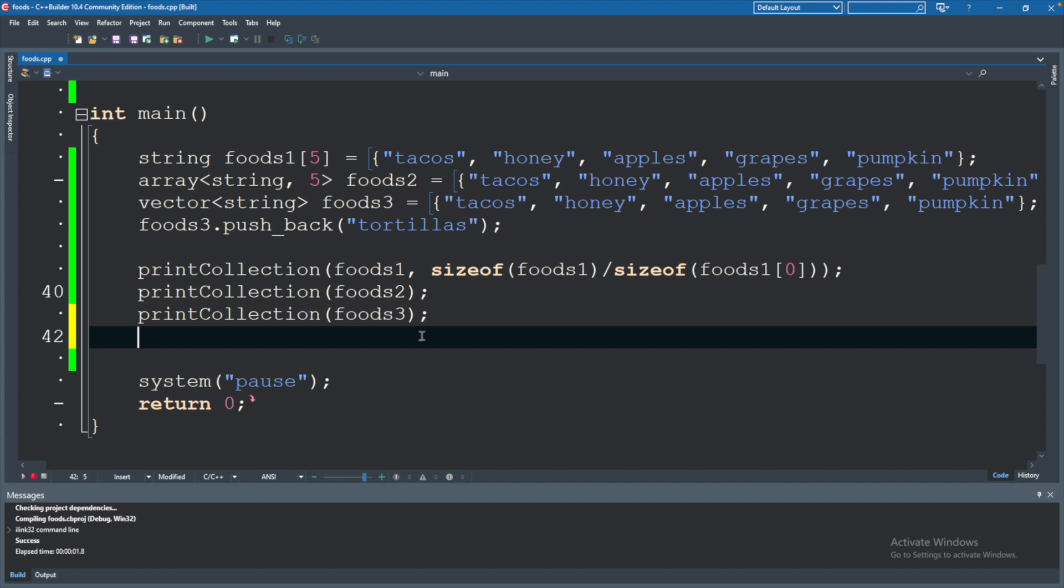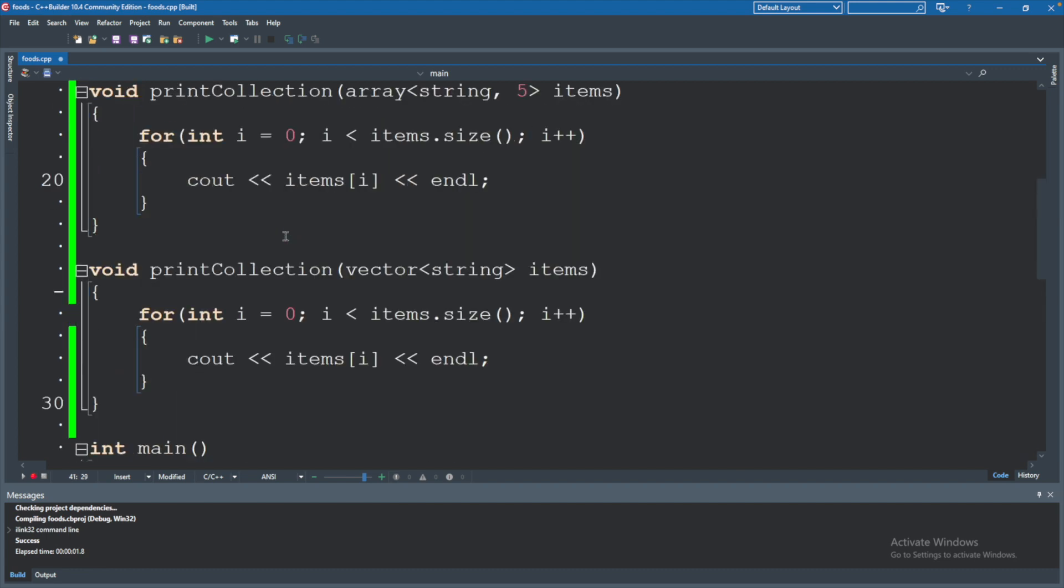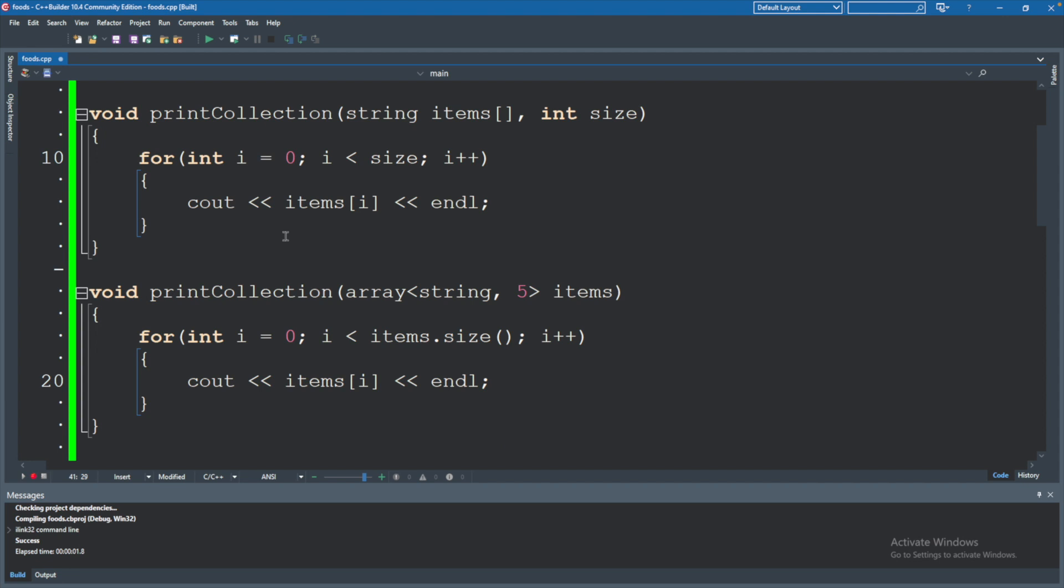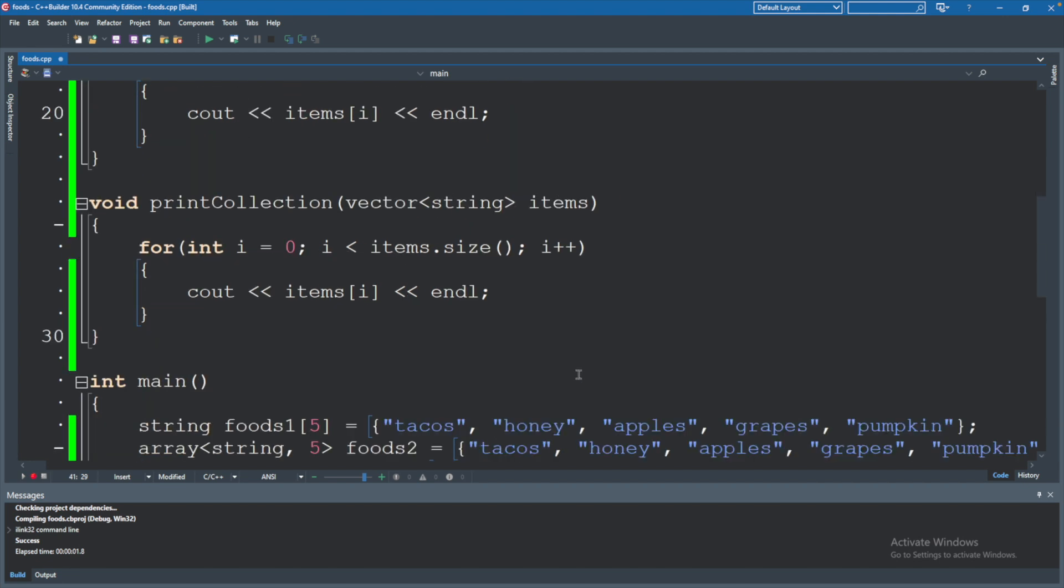It's smart enough to know that this should be the first function, this should be the second function, and this should be that third function. This should basically be used when you have some repeating functionality that you might expect different inputs for. Now, in order for an overload to be valid, it has to have different parameters.